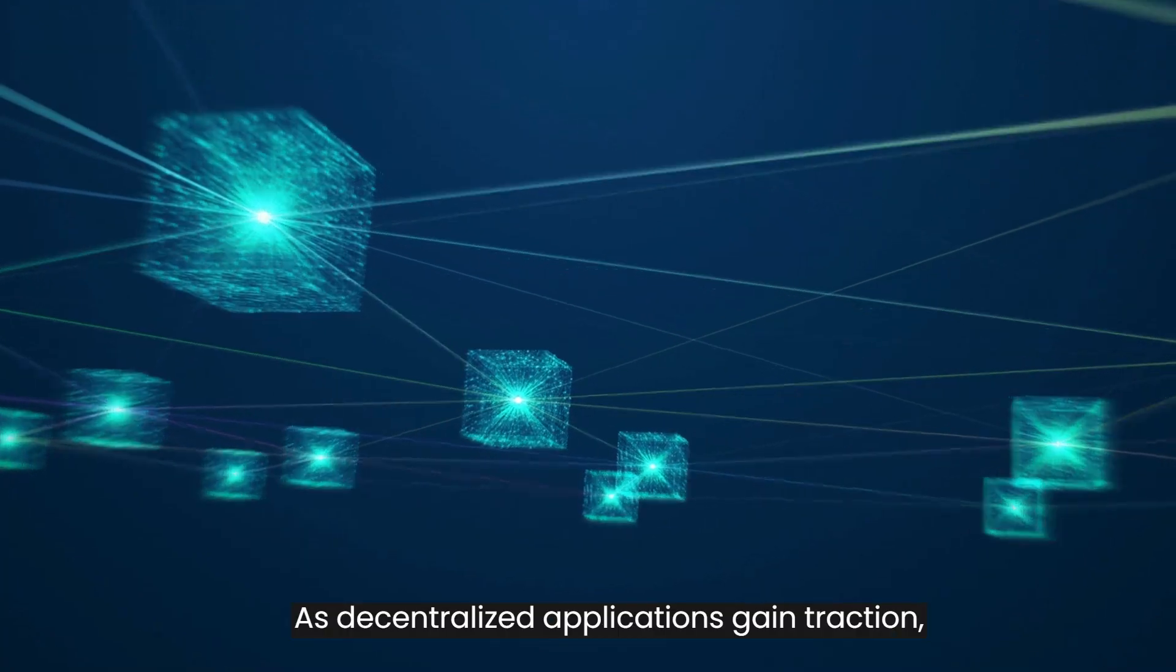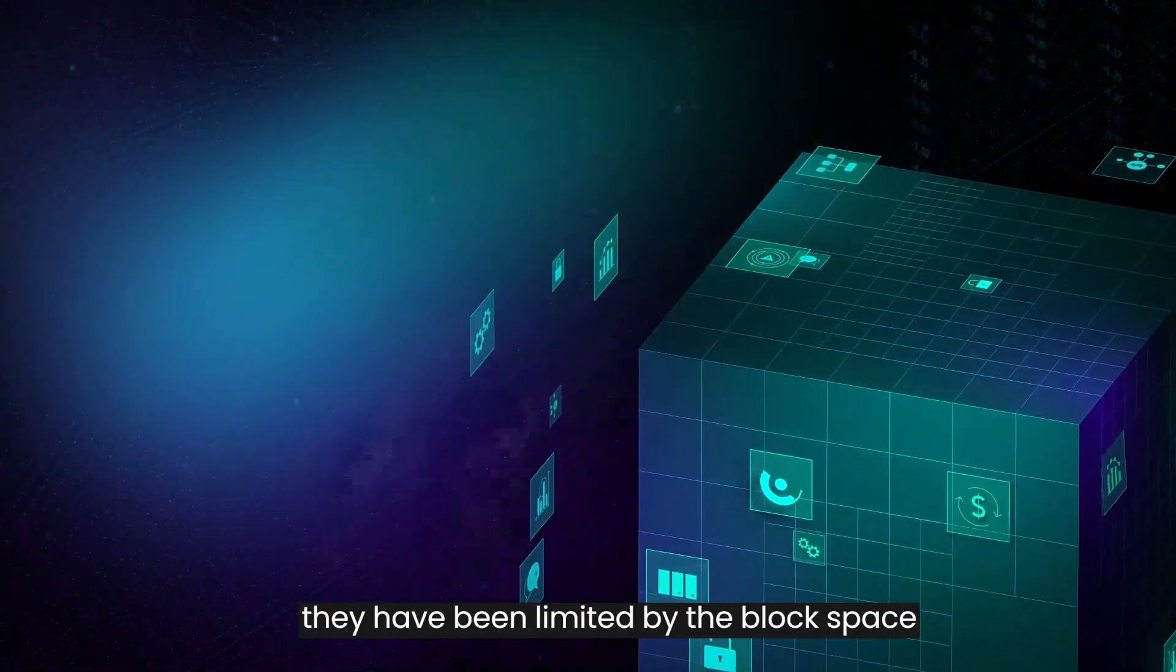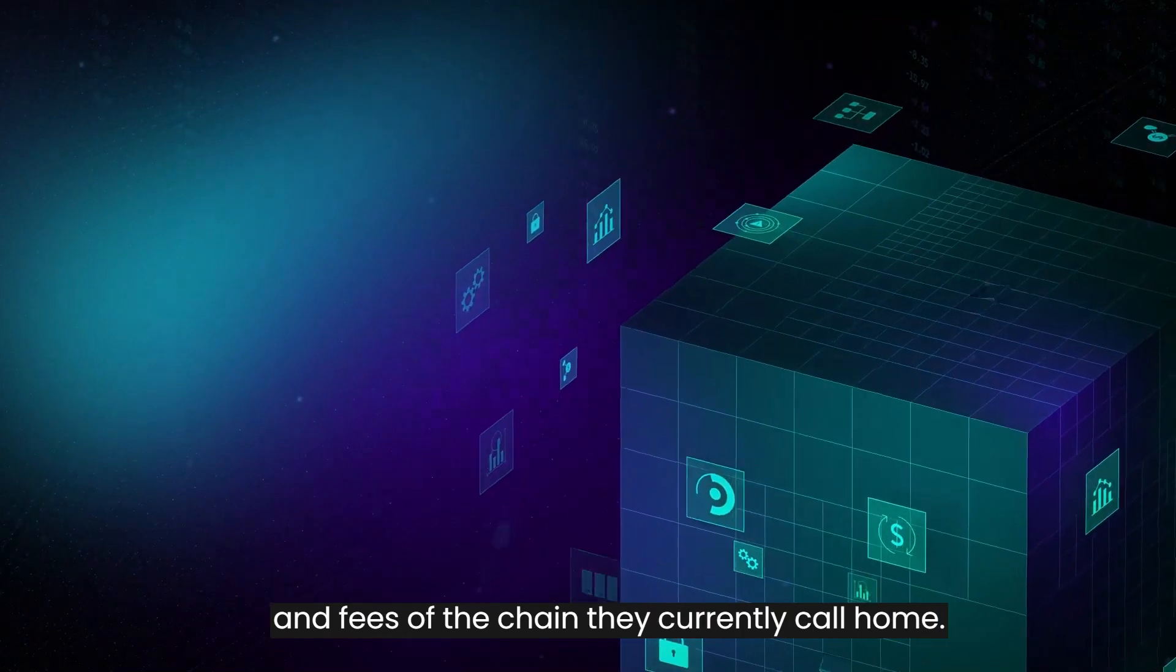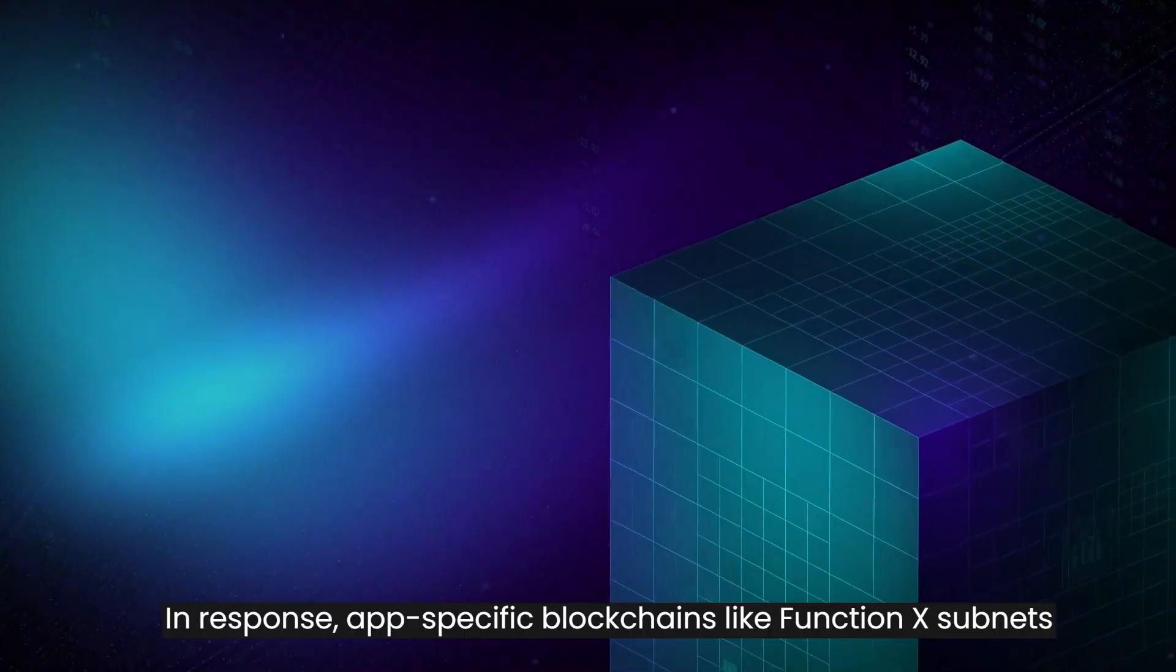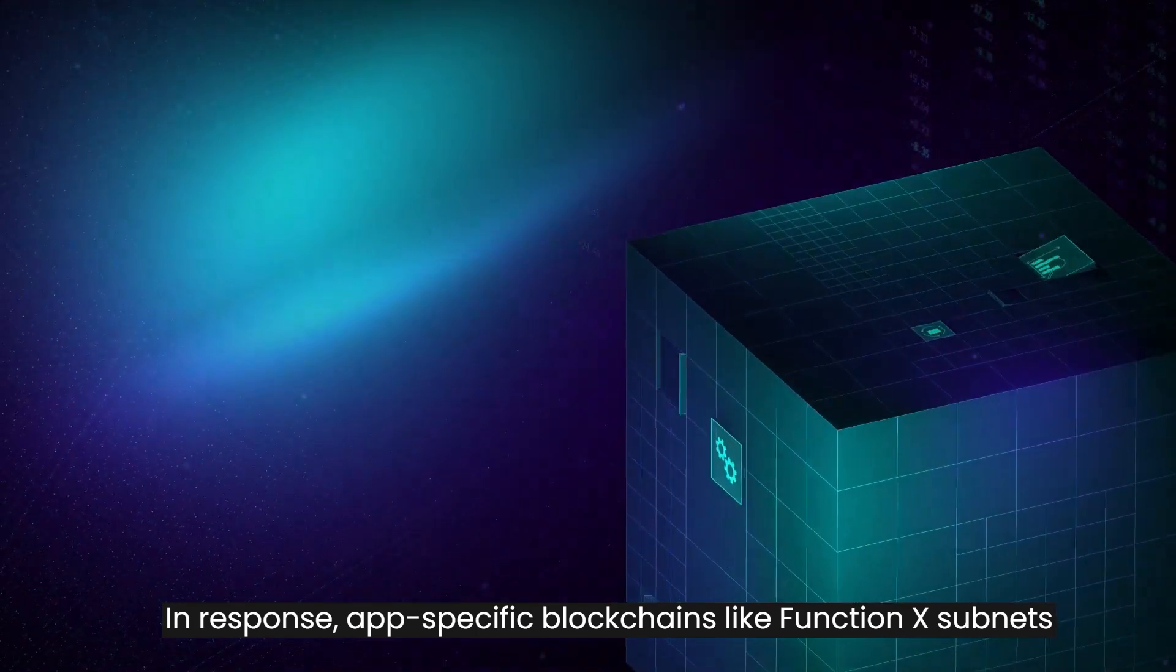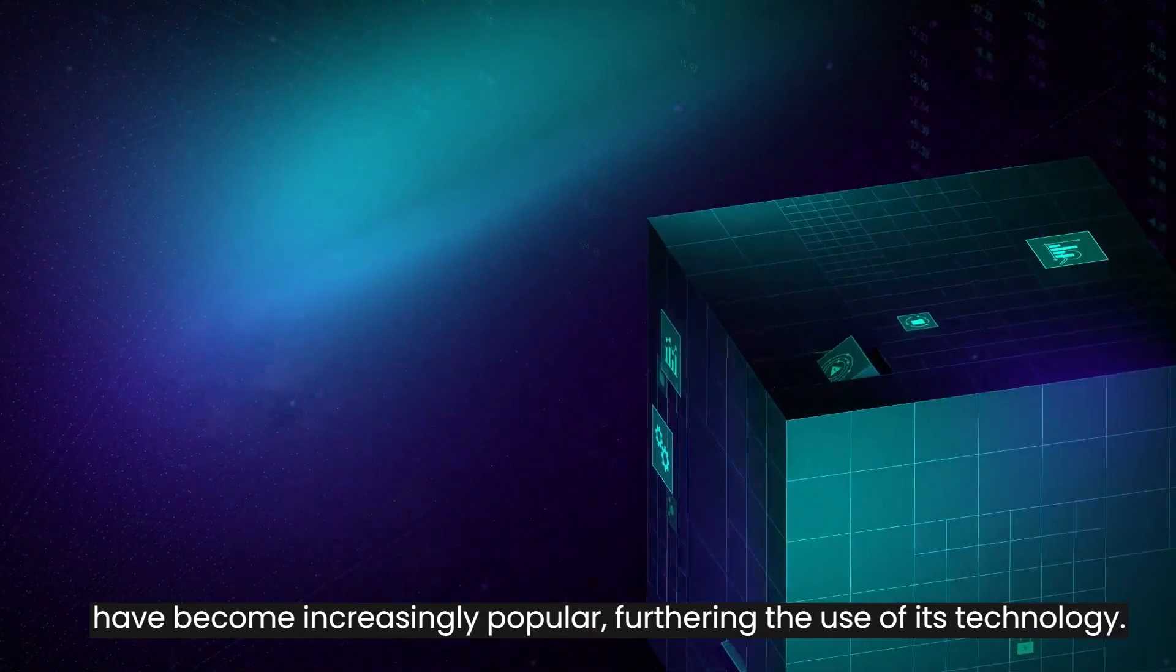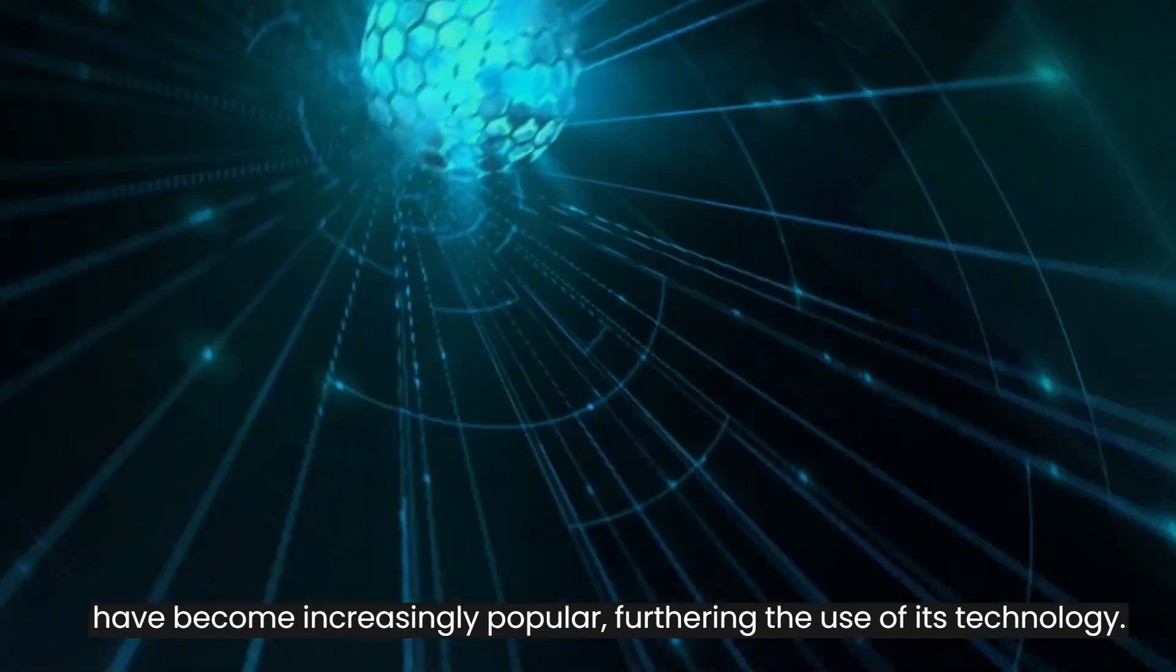As decentralized applications gain traction, they have been limited by the block space and fees of the chain they currently call home. In response, app-specific blockchains like Function X subnets have become increasingly popular, furthering the use of its technology.